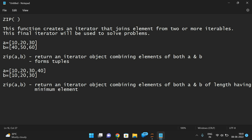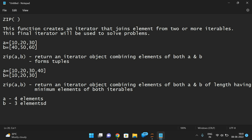It will return tuples having the minimum elements of both iterables. For example, a is having four elements and b is having three elements. The result of zip(a, b) will form tuples based on the minimum length.